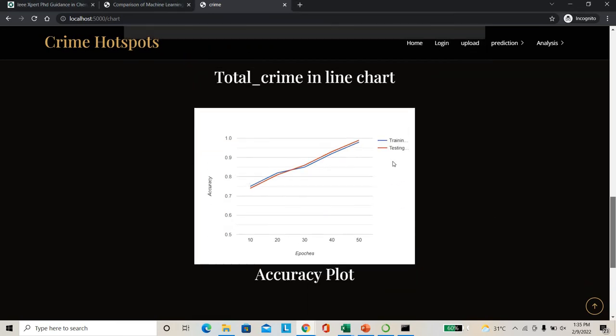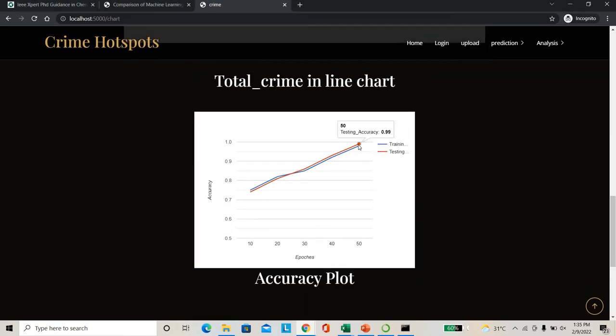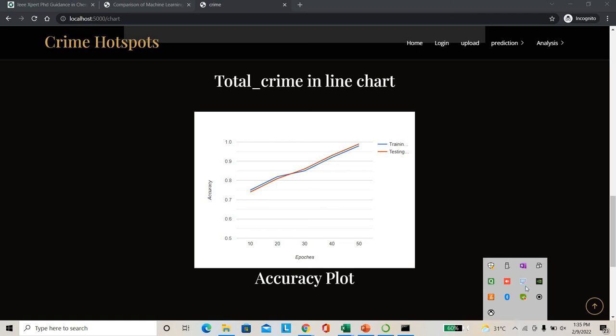You can see the total testing accuracy - 99 percentage. So this is the best. Thank you.